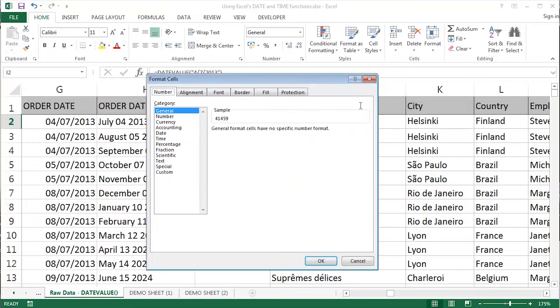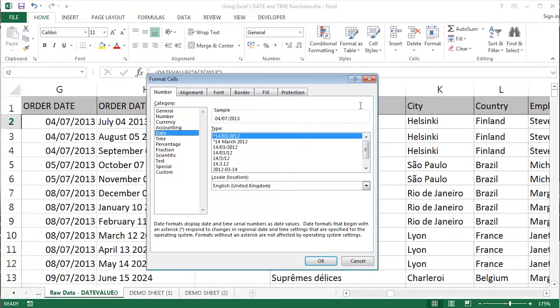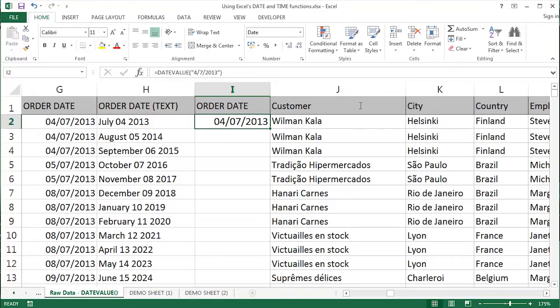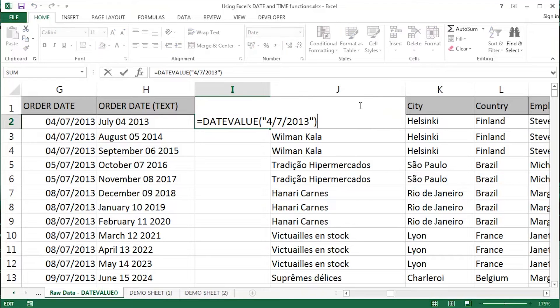If I just Ctrl and 1 on that particular cell, format cells dialog box, double click date, and I can see very clearly indeed that this is, as far as Excel is concerned, a proper date. It's something I can use ultimately in some kind of pivot table analysis. Simple introduction to the DateValue function.